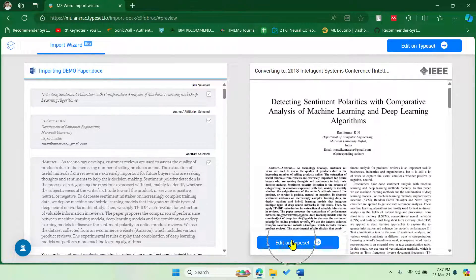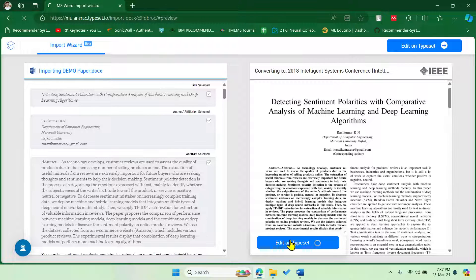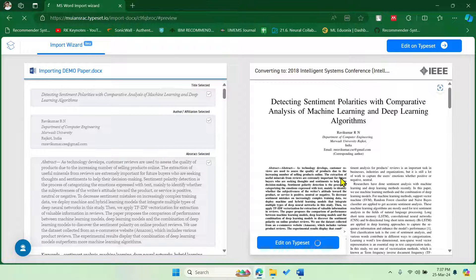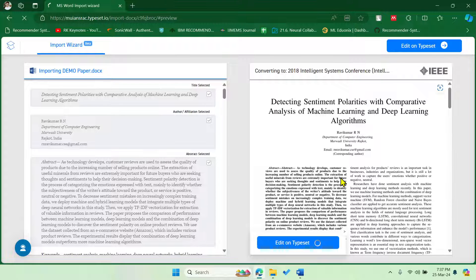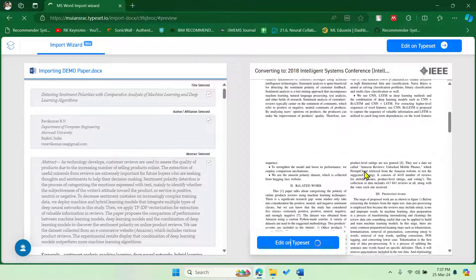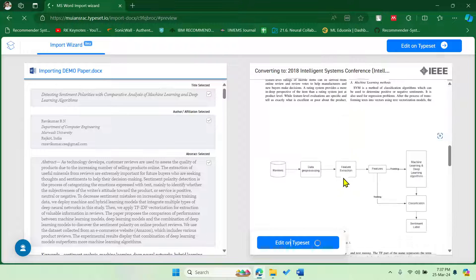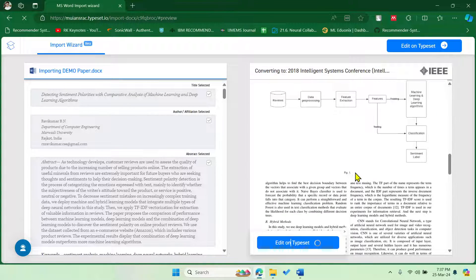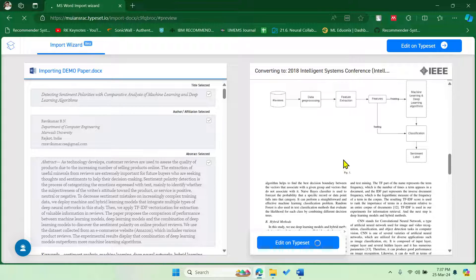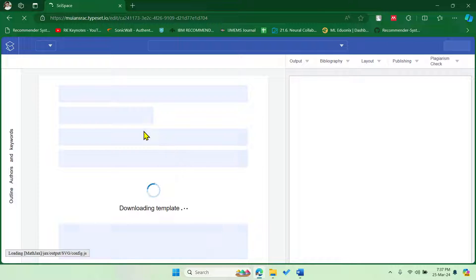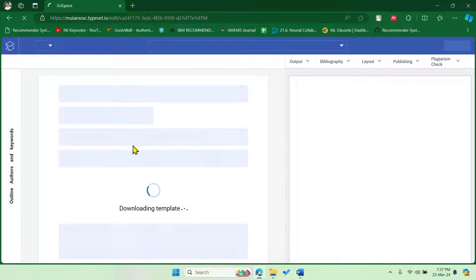Now you can say Edit on Typeset. And now if you further wish to edit something, for example, I'm not saying that it will convert 100% everything. You can see that even the figure names are missing here, so these kind of small things need to be edited manually.